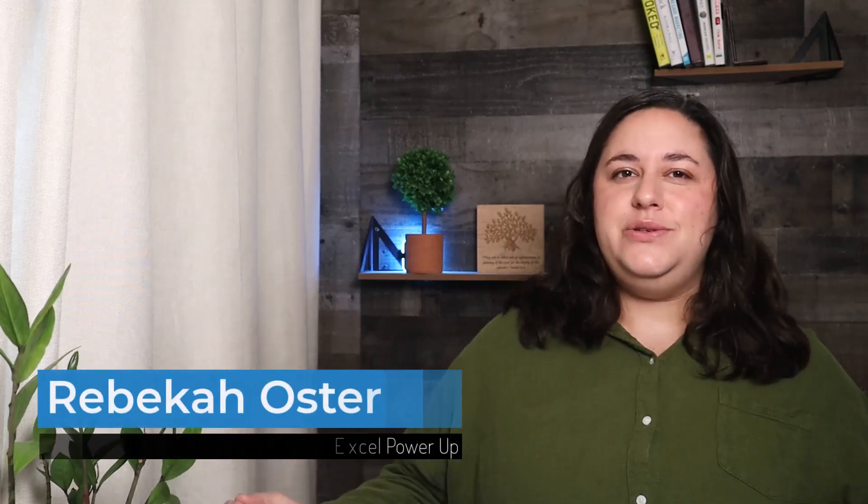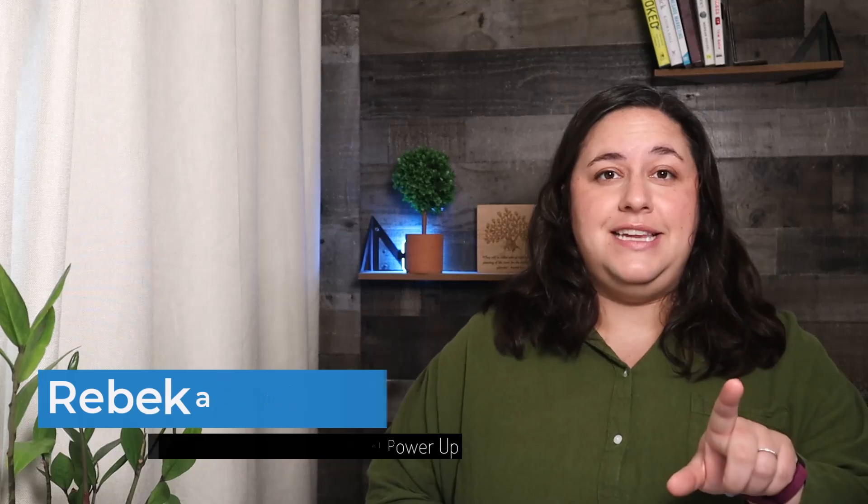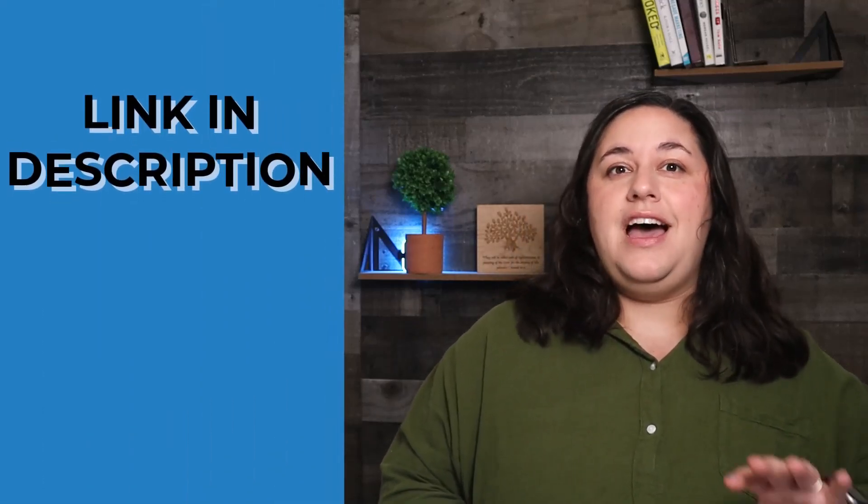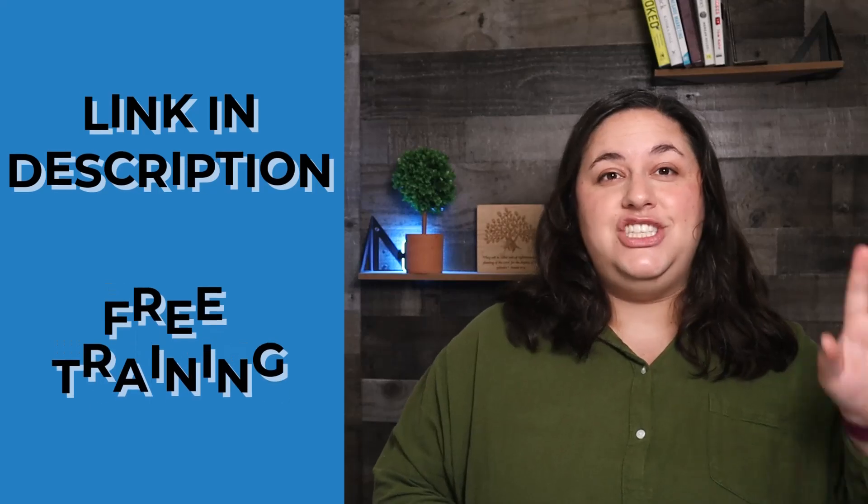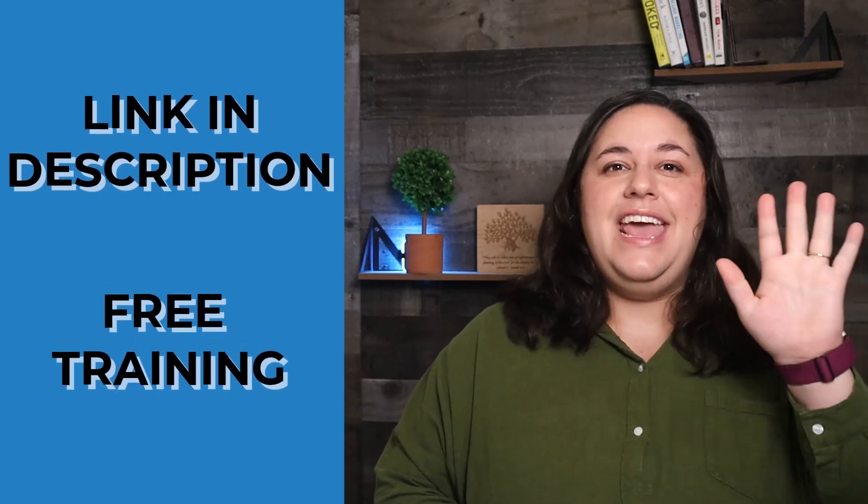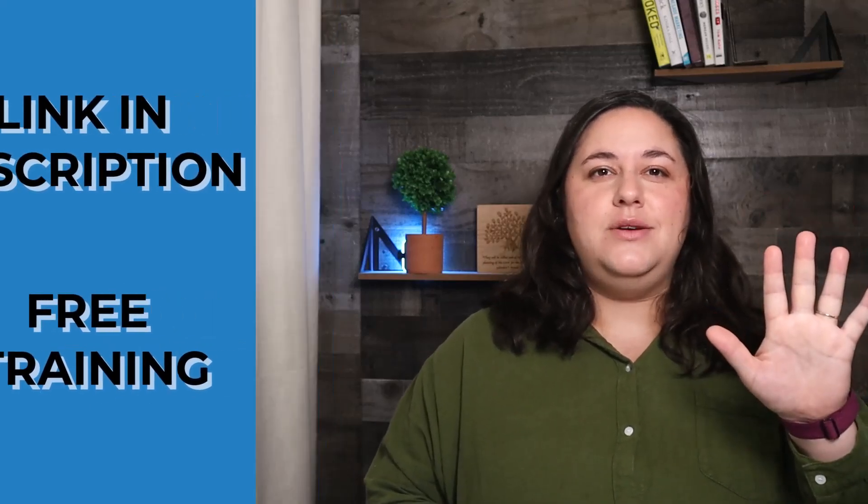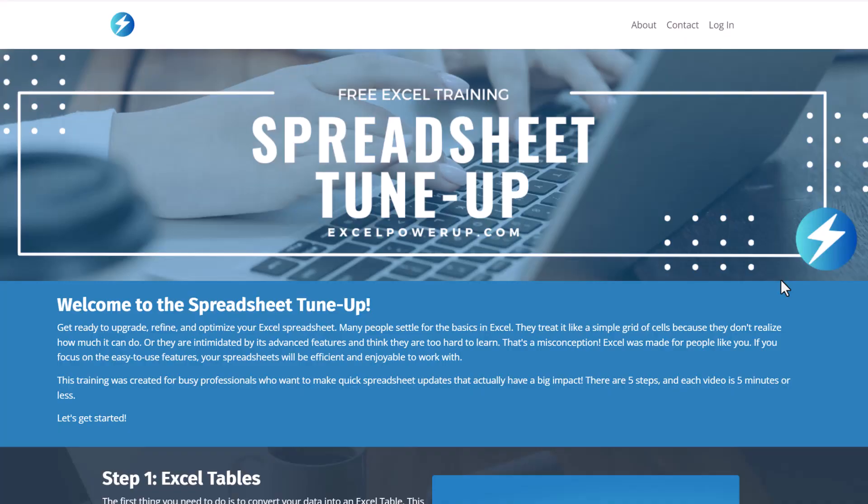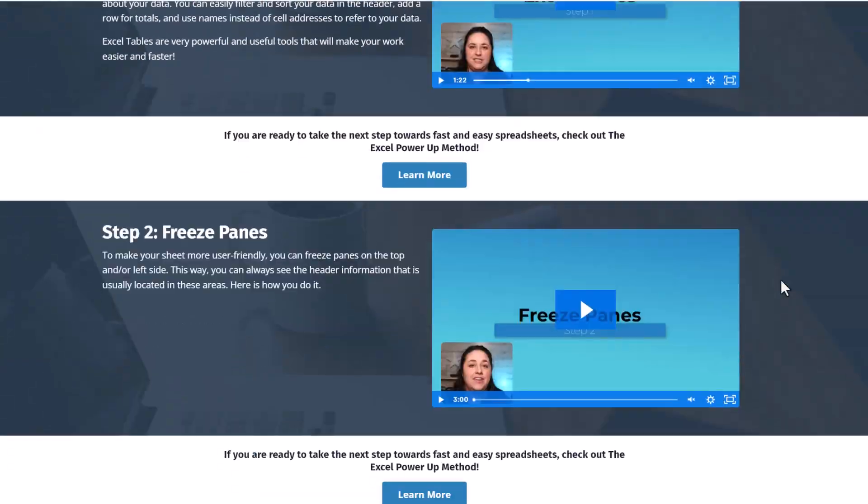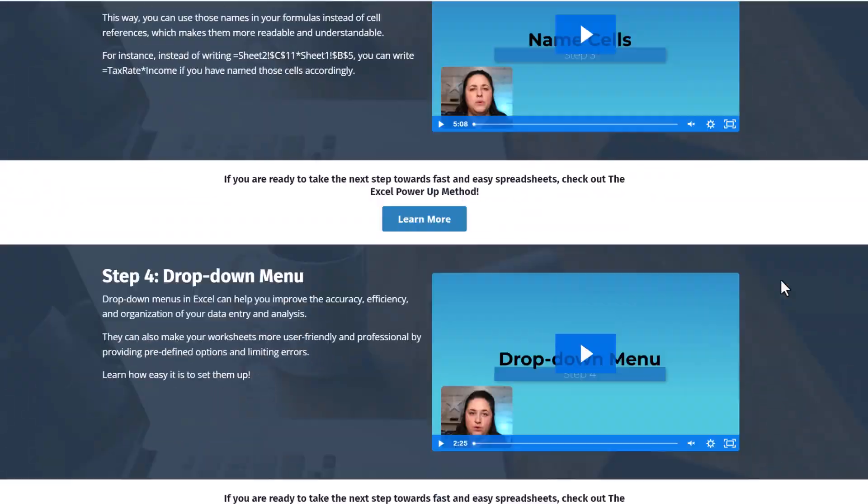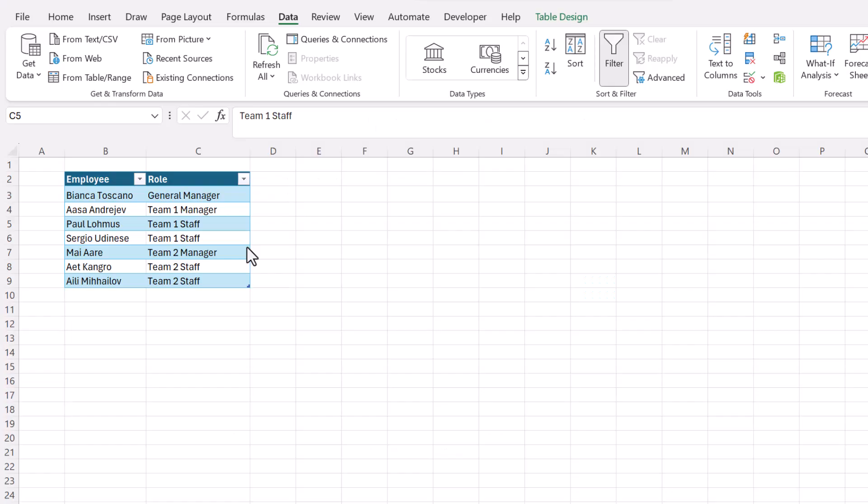Hi I'm Rebecca and I teach Excel users how to create spreadsheets they can be proud of. If you use Excel in any capacity you're in the right place. No matter what kind of spreadsheet you're working on right now I'm sure it could use a little updating. That's why I created the spreadsheet tune-up, a free training just for you. In five short videos I'll teach you the first five steps that can help you to optimize any spreadsheet.